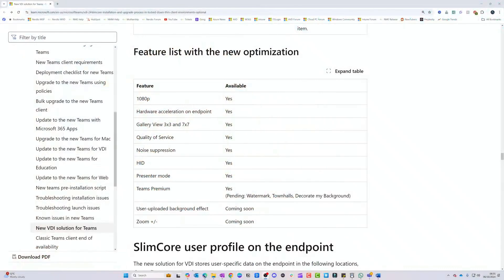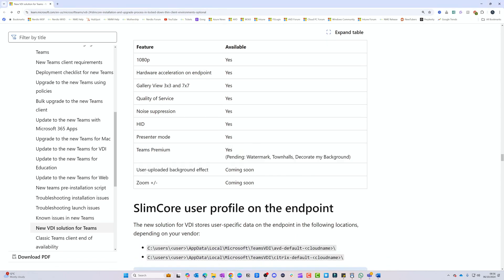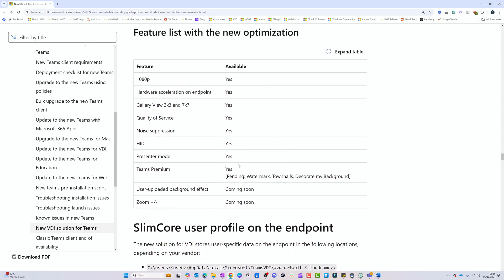Here are the features now enabled with the new Slim Core optimization: 1080p video, hardware acceleration on the endpoint (which helps reduce resource load on the VDI session host), gallery views, QoS, noise suppression, HID support, presenter mode, Teams Premium features, uploaded background effects, and zoom in/out. These are the new capabilities enabled by using the Slim Core version.